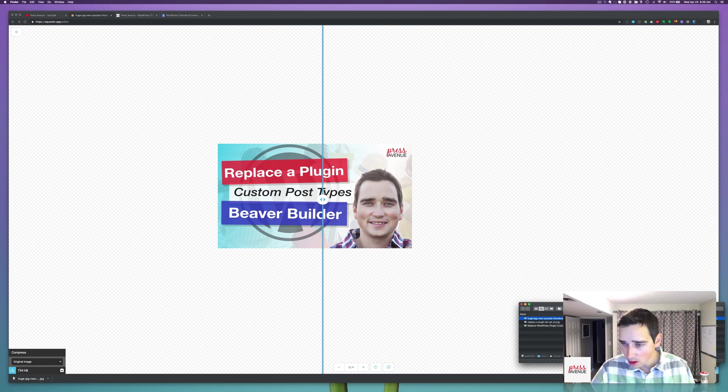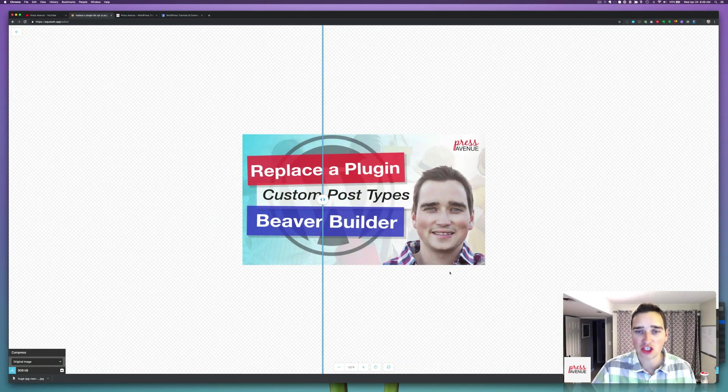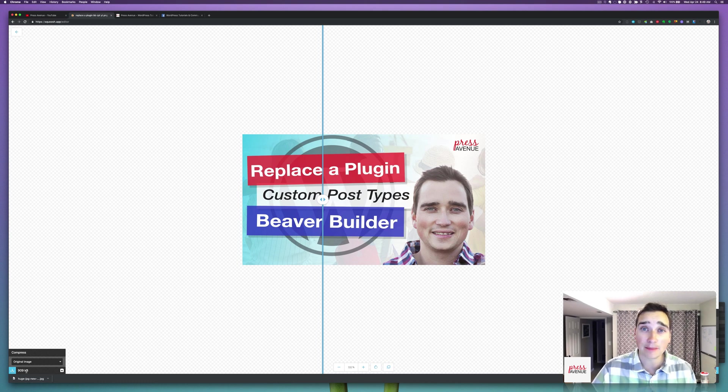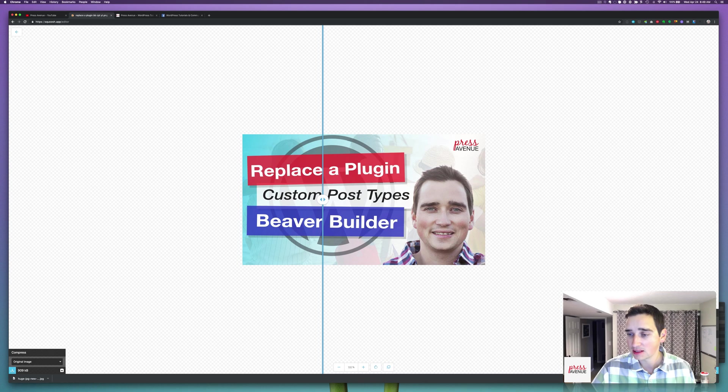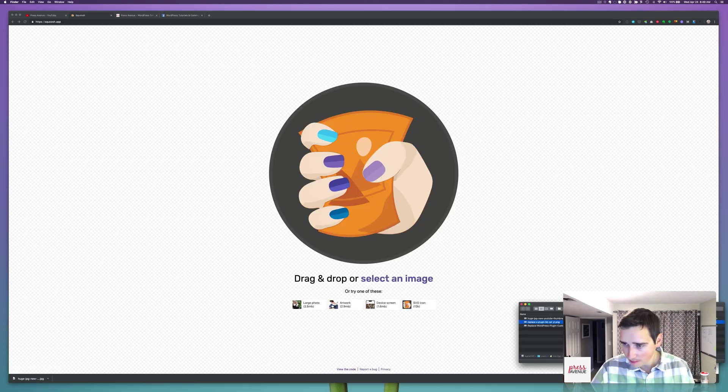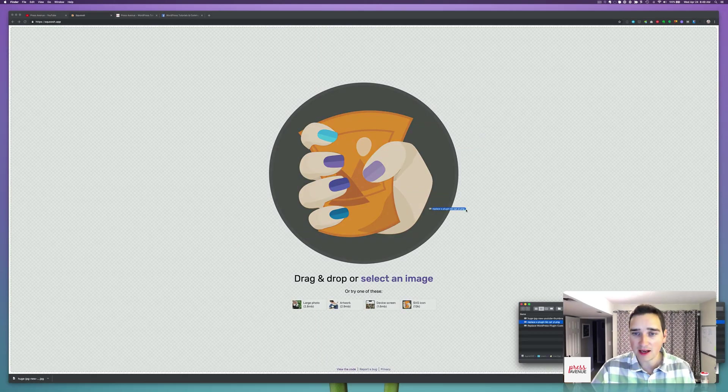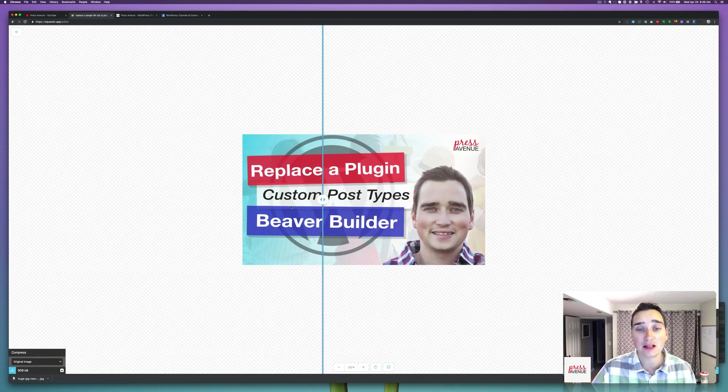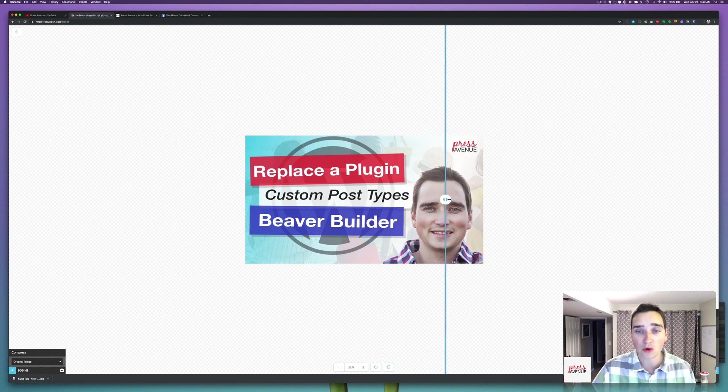I'll do one more. This one's a PNG. It's the same image. I just drag it in. It reloads it. The original PNG was 909 kilobytes and now it's... Oh wait, maybe it didn't do it again. Let's start over. Yeah, it's 909 and now it's 79.8 kilobytes as a PNG, which is incredible.